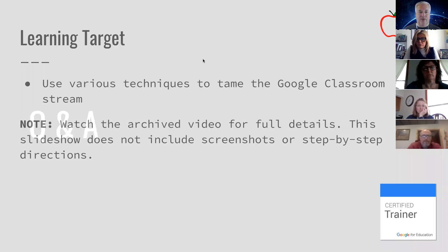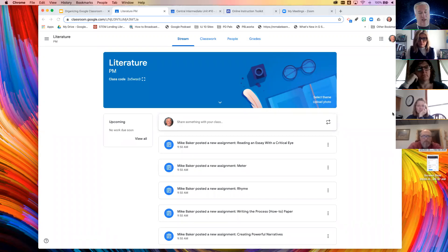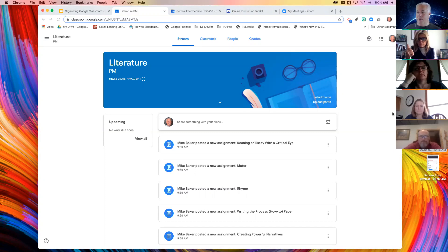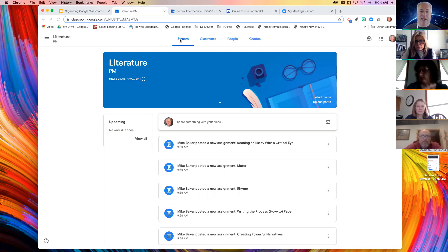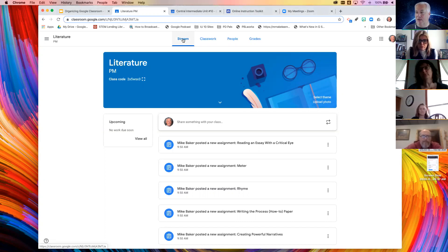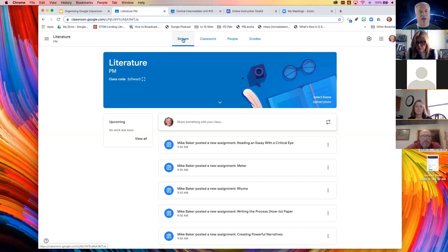You should be seeing a Google Class on the screen. Please give me a thumbs up if you can see this class. Since half of you are new to Classroom, I want to give you a very quick tour. It basically has four pages. What we're looking at right now is called the stream — the stream is everything that you have done in your class. Any announcements you've made, any assignments that are coming up — this is where students and you as the teacher can see everything. It is quite literally a stream of information.